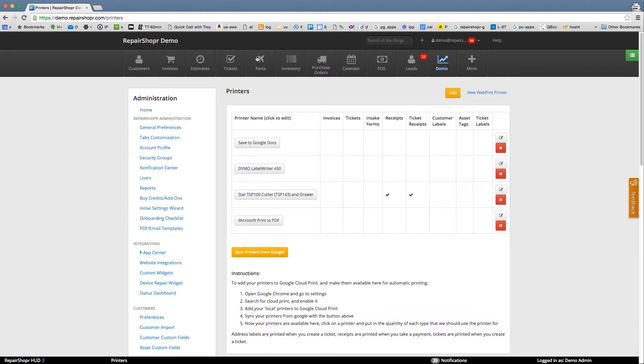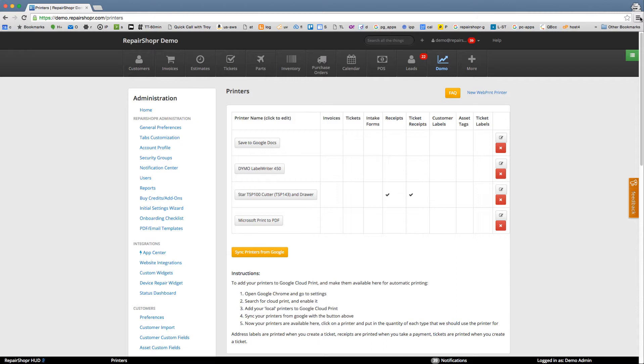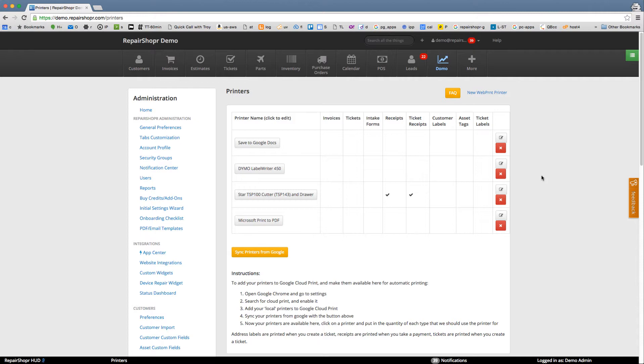The knowledge base is going to take you through a number of steps to make this work, but the gist of it is you go into Chrome settings, turn on Cloud Print, and then your printers on your computer will be linked through Chrome to Google's Cloud. And then through Google you can give Repair Shopper permission to your printers.